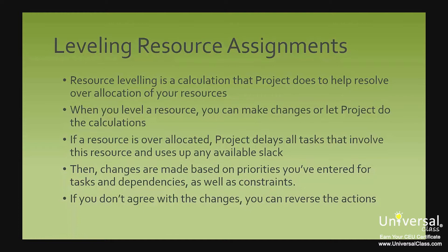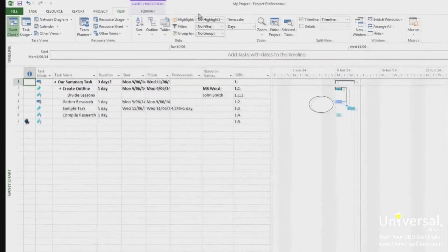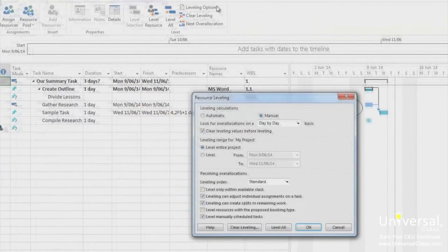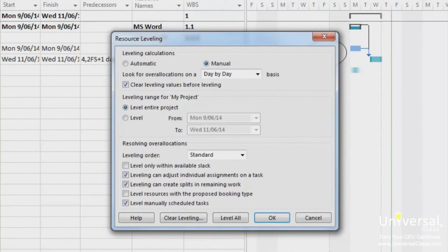When there is not any more slack available to use, Project then makes changes based on priorities you've entered for tasks and dependencies, as well as task constraints such as finish no later than. If you do not agree with the changes Project would make, you can reverse the actions. To level resources, go to the resource tab and then click on levelling options. You'll see the level resources dialog box. You can choose automatic or manual. Automatic lets Project level your resources every time you change the plan, and manual means that you have to return to this dialog box every time and click the level now button.